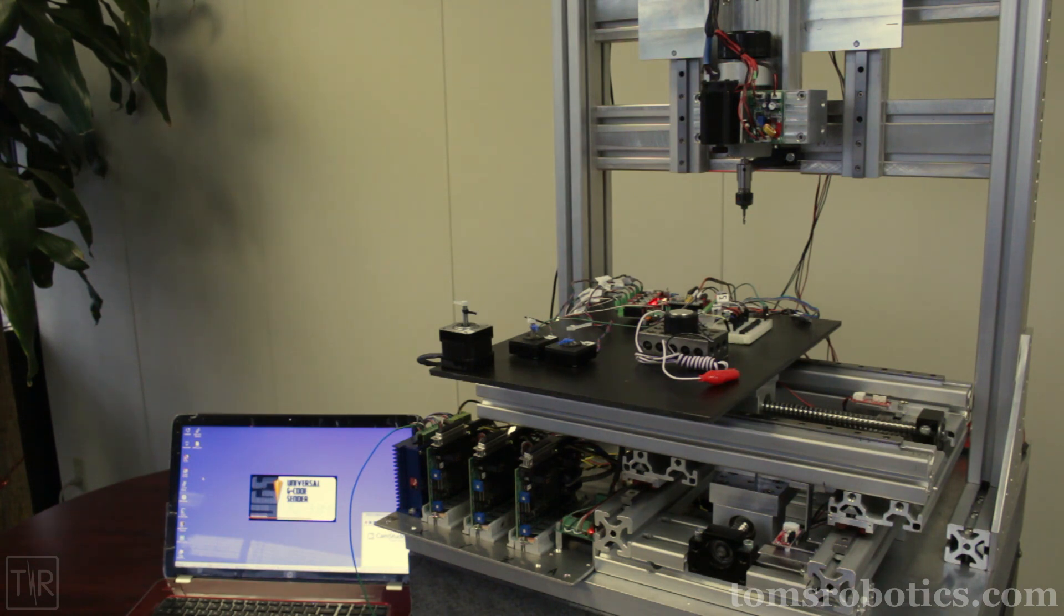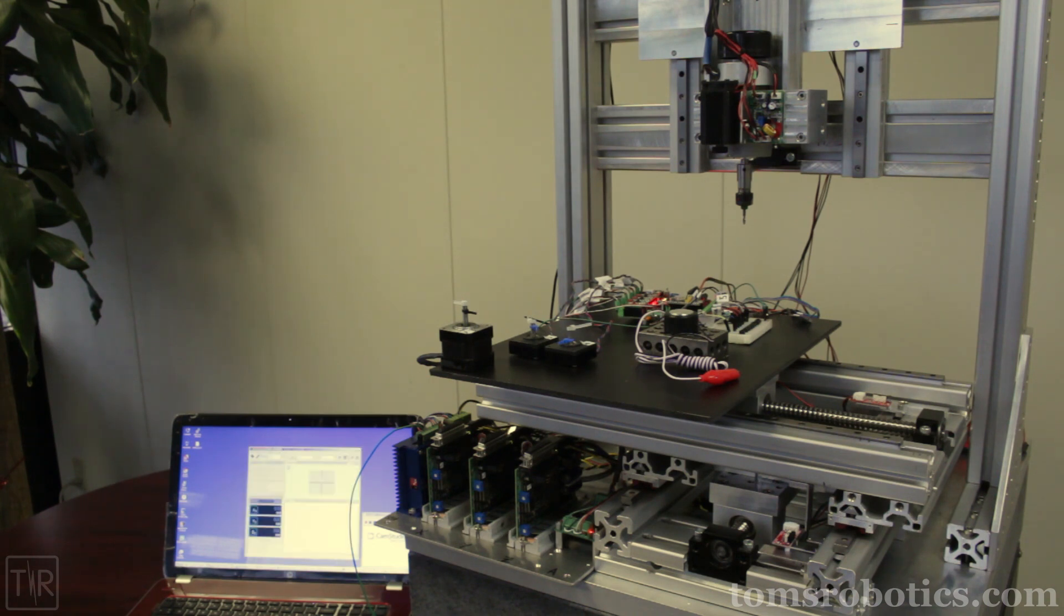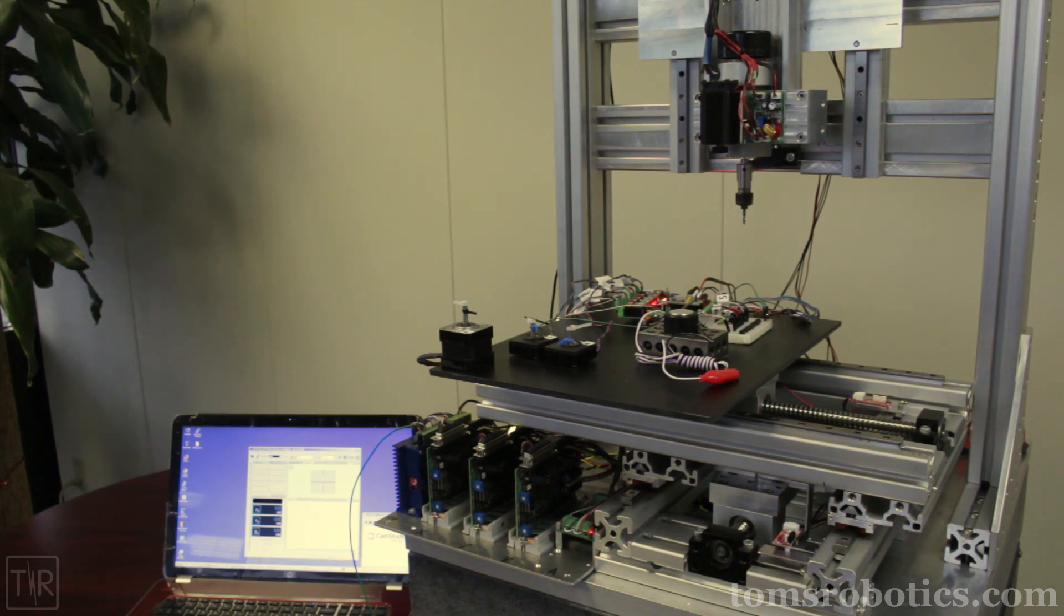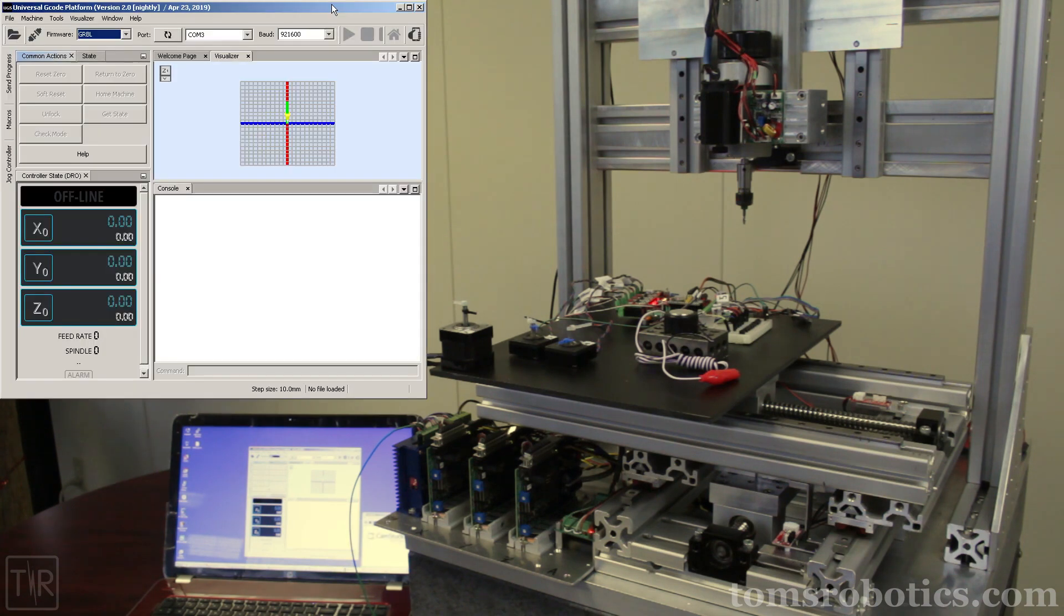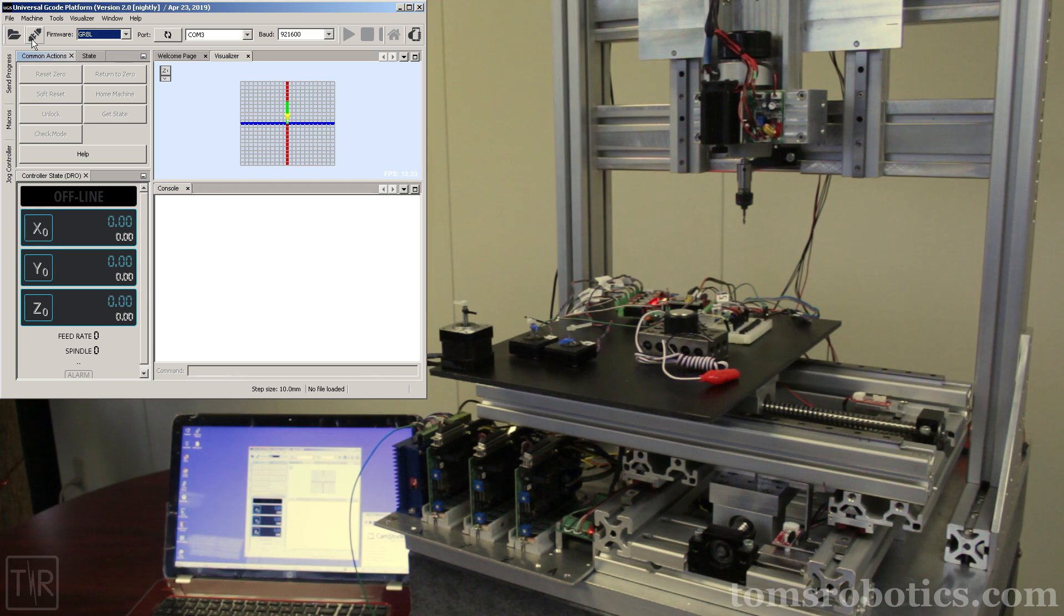First, I will start the universal G-code sender. While that is starting, please note that in this case, the X, Y, Z, and A axes are running external drivers. Axes B and C are running with Pololu drivers.